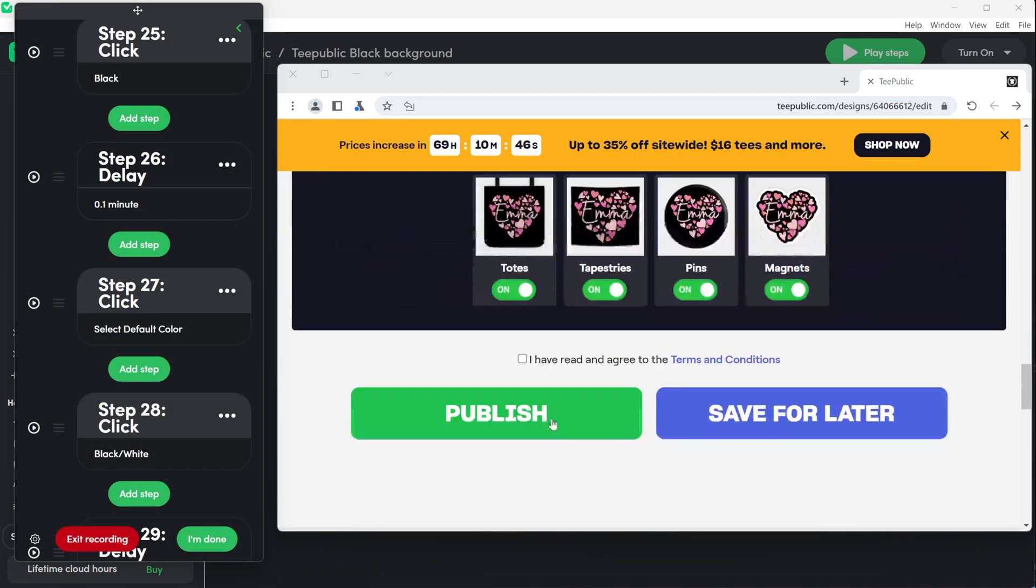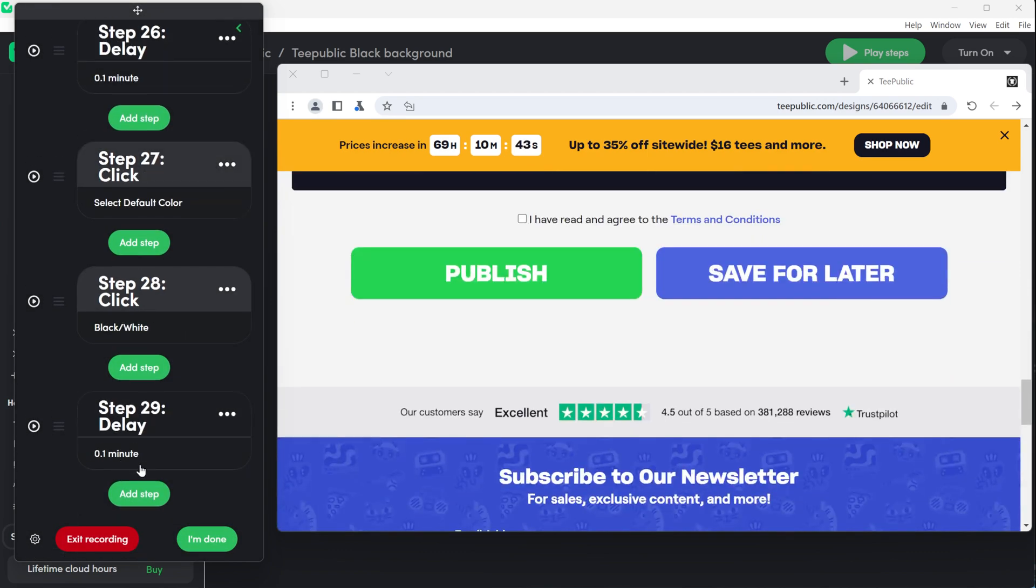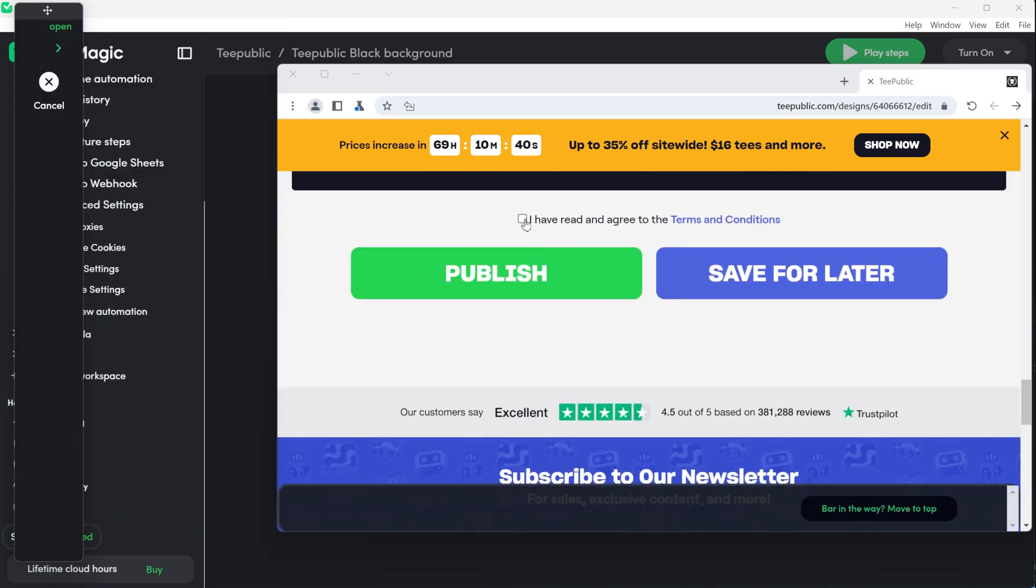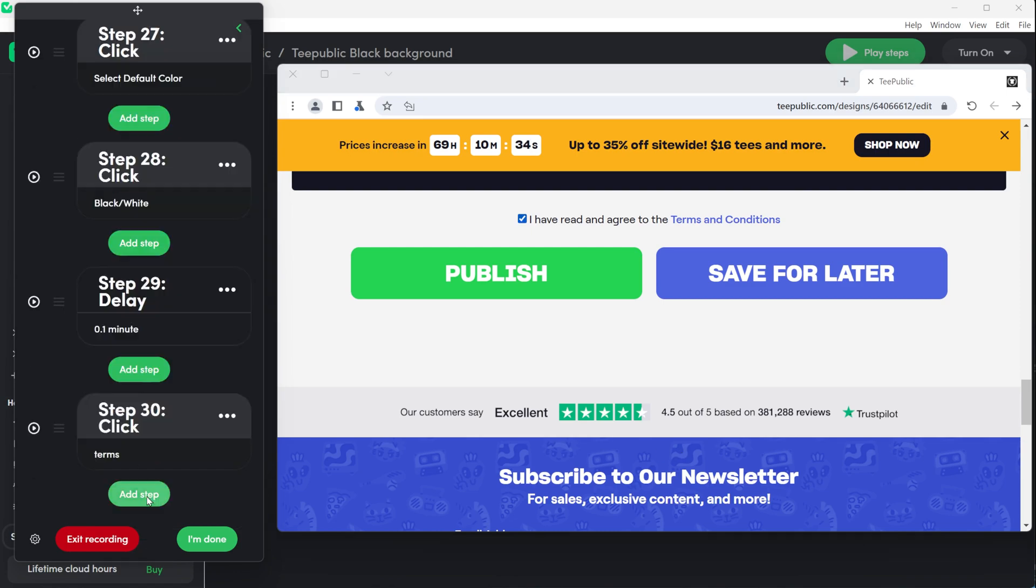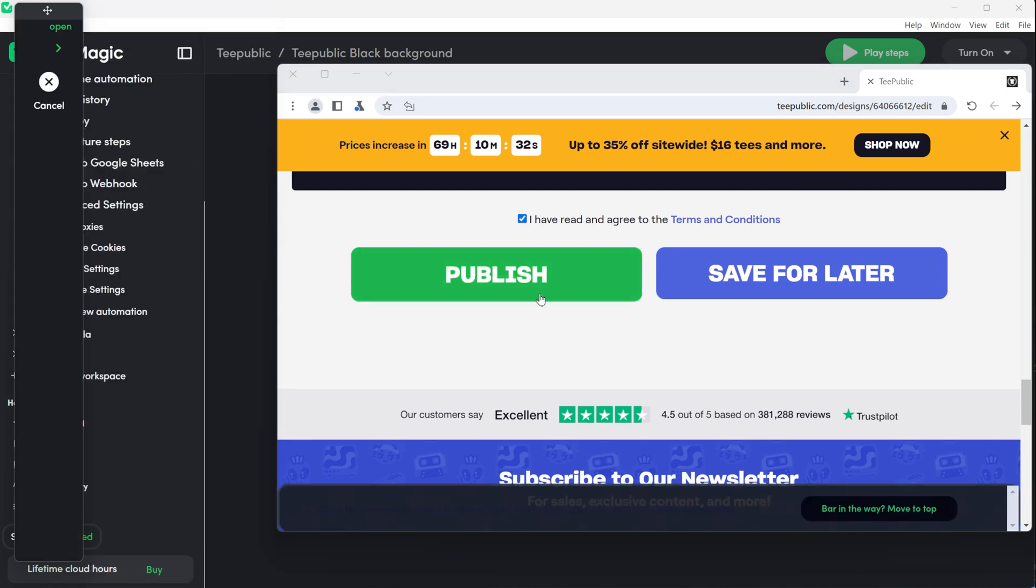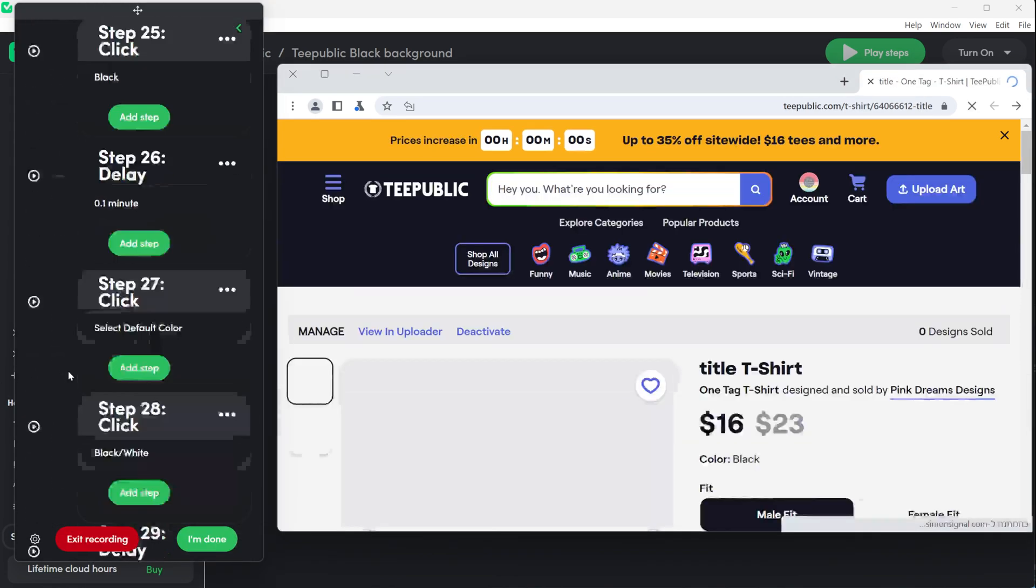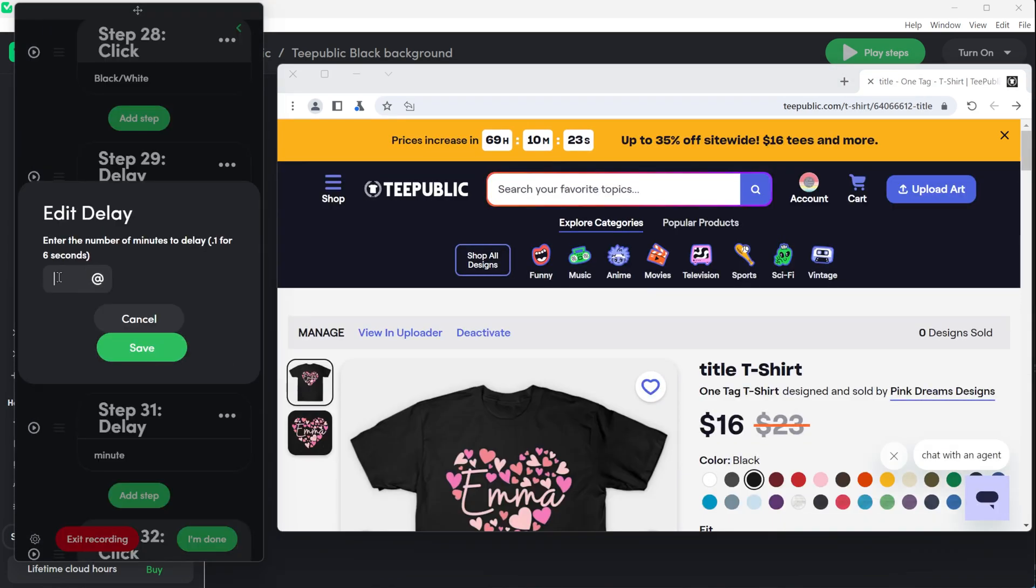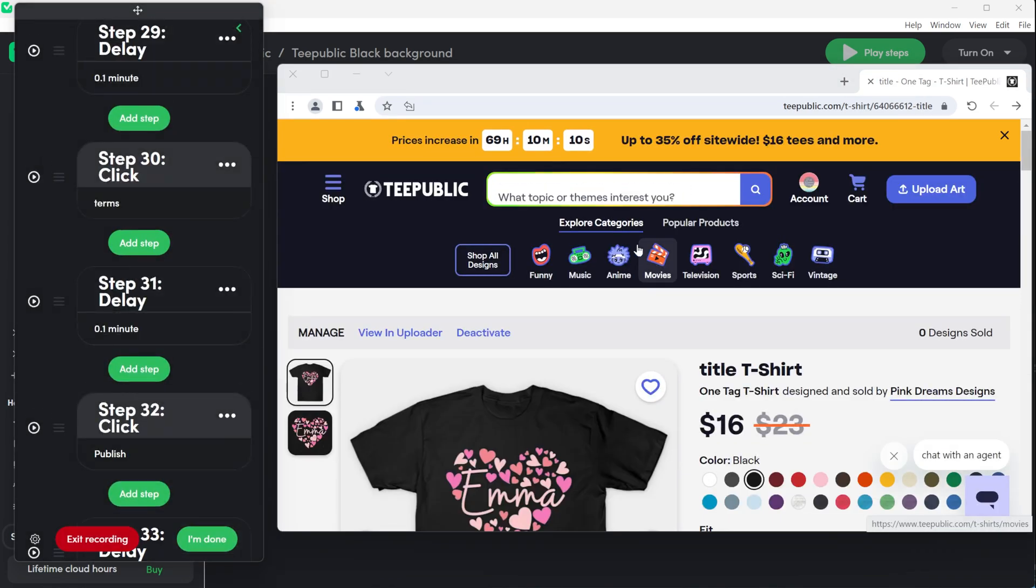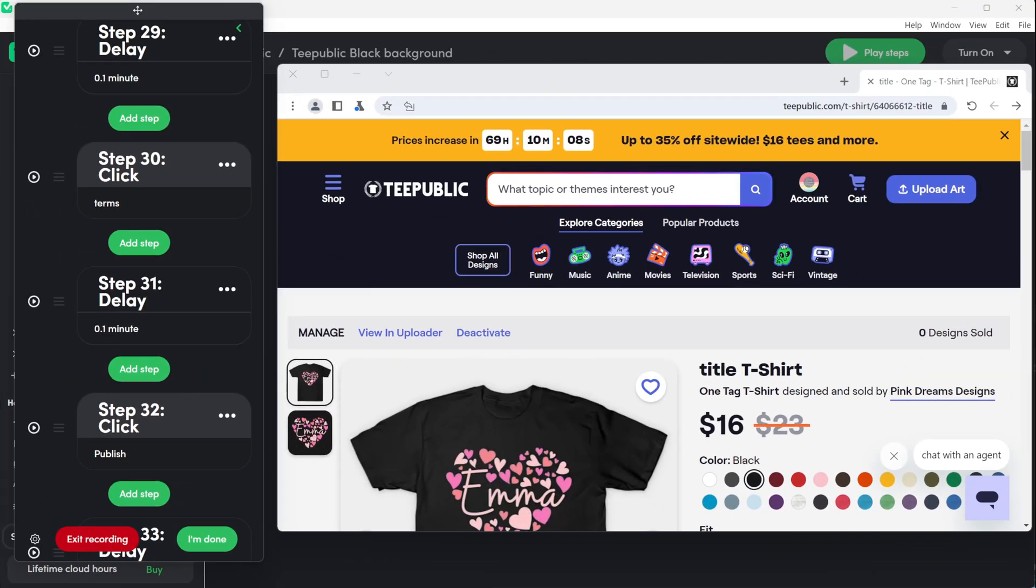There is no need to record it and click on the box for terms. Record the steps of clicking publish and add a delay of one minute. Click on the green button on the panel. I'm done to save all the steps.